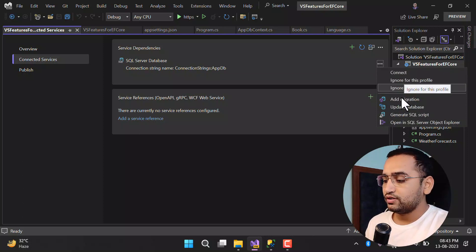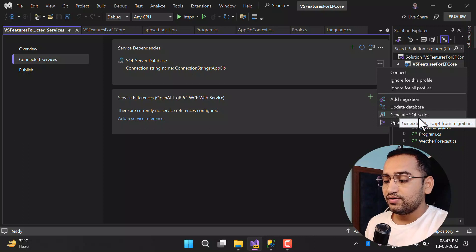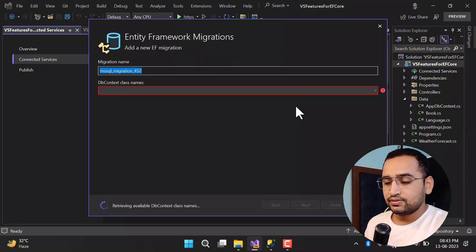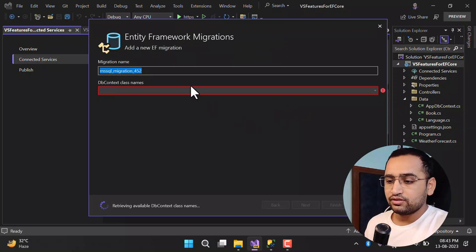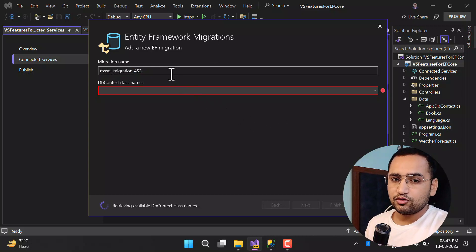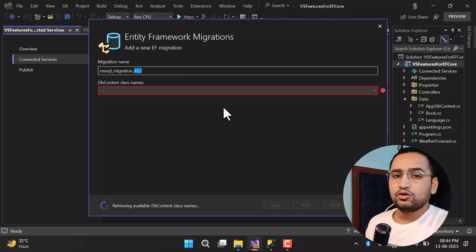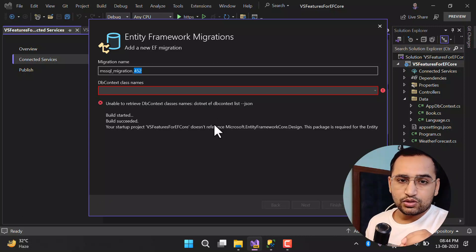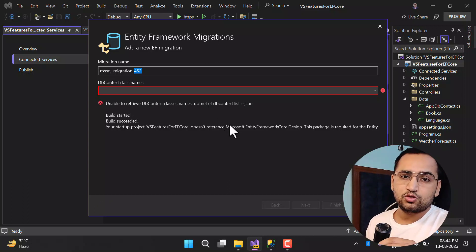Click on the three dots and you will see several options: Add Migration, Update Database, and Generate SQL Script. Click on Add Migration. Based on the packages installed it will suggest a default migration name, which you can change, and a dropdown to select your DbContext class. If you have more than one DbContext class there will be an option to select it from this dropdown.